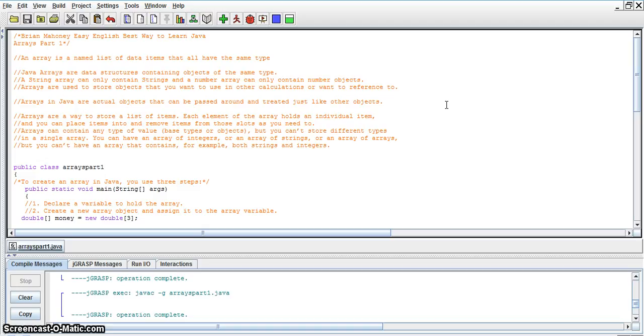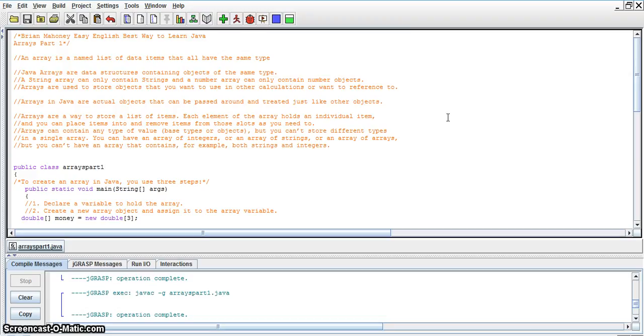Arrays can contain any type of value based on types or objects, but you can't store different types in a single array. You can have an array of integers or an array of strings or an array of arrays, but you can't have an array that contains, for example, both strings and integers.